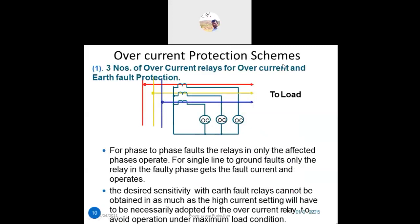Now let's see the overcurrent protection schemes. The first scheme uses three overcurrent relays for overcurrent and earth fault protection — one relay per phase. For phase-to-phase faults, only the relay in the affected phase operates.